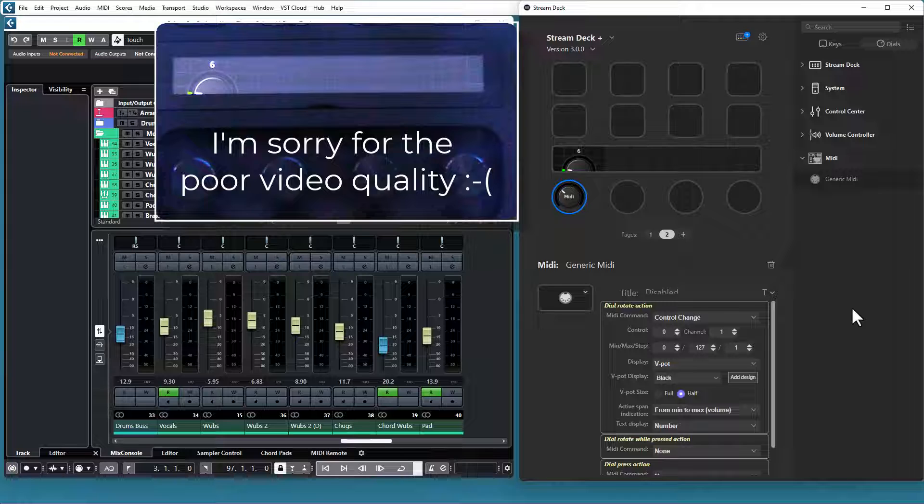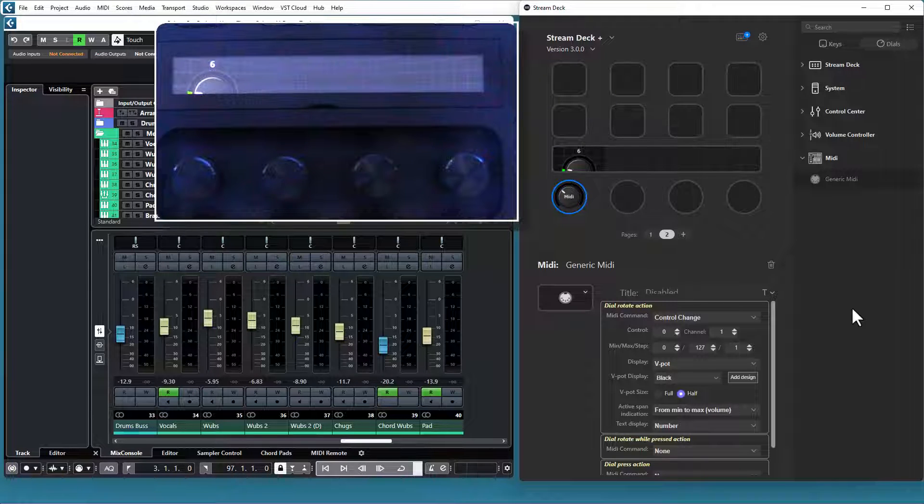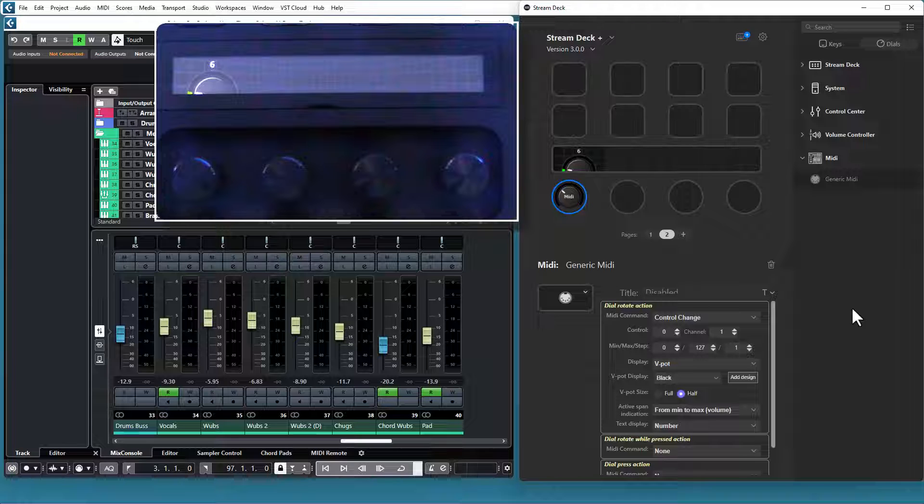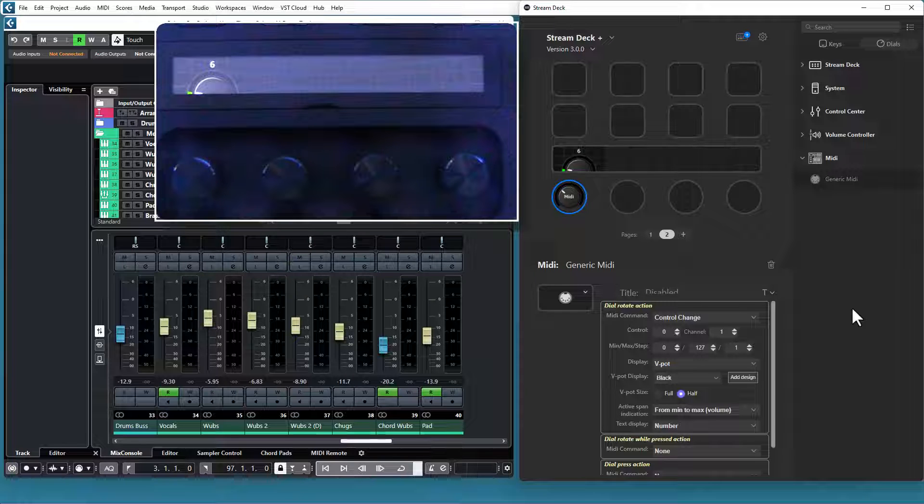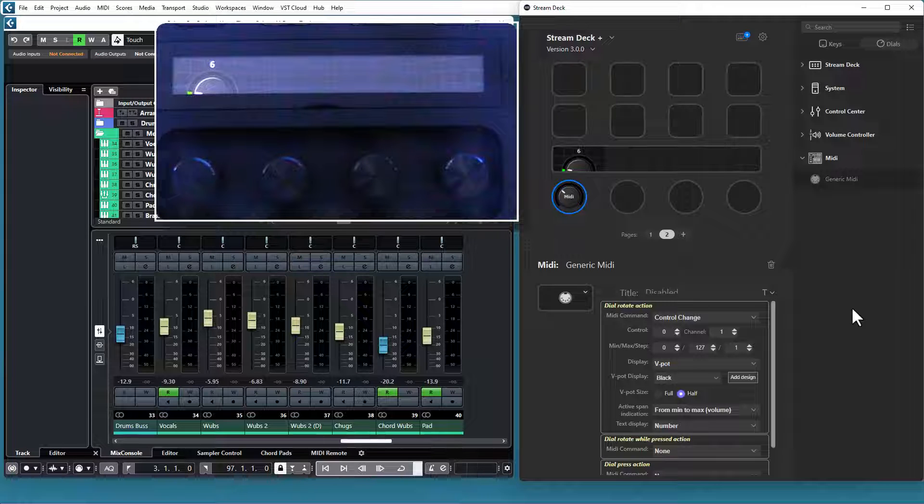I assume you know you can use a dial in three different ways. You can rotate it, you can press it, and you can rotate it while it is pressed. The rotate action can send control change commands, and that's the only option for the time being.